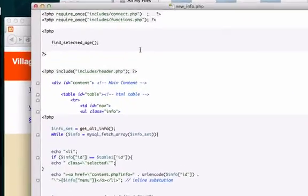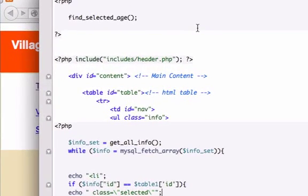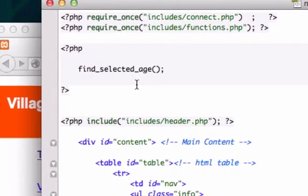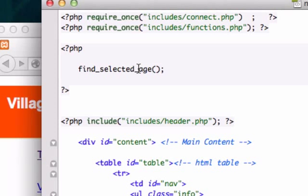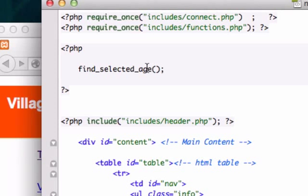Back to video number 43. Okay, who found the error on the last page? Well it really wasn't an error. I just spelled my function wrong. I wanted to call it find_selected_page, but you can go ahead and change it if you want. Either way it's fine because we copied and pasted it. So as long as this is the same thing that you have in your functions file, you are okay.